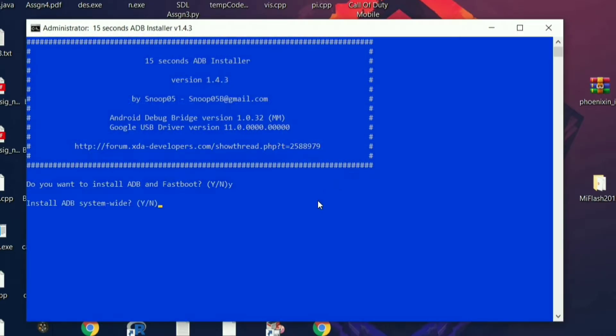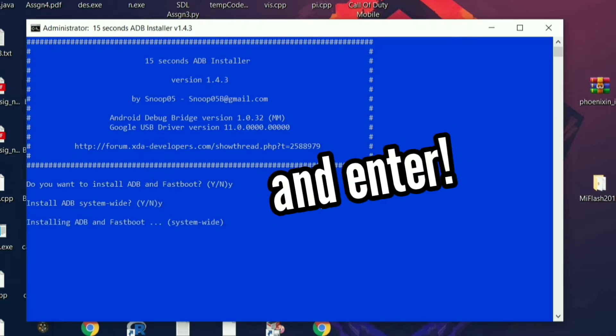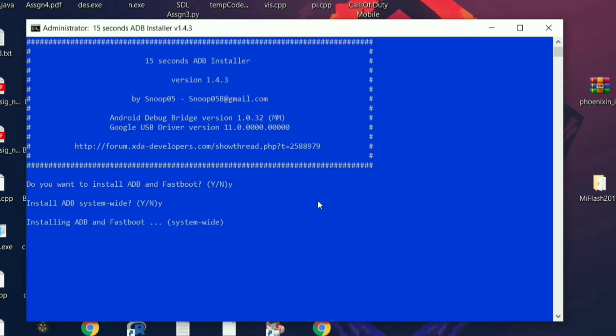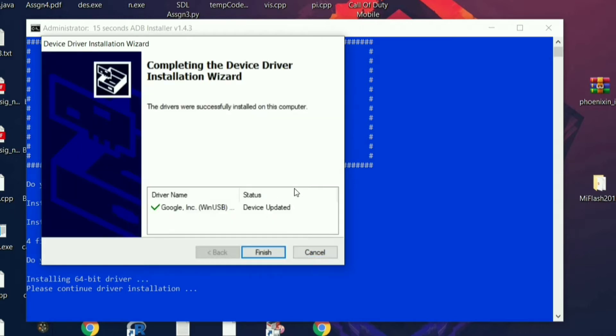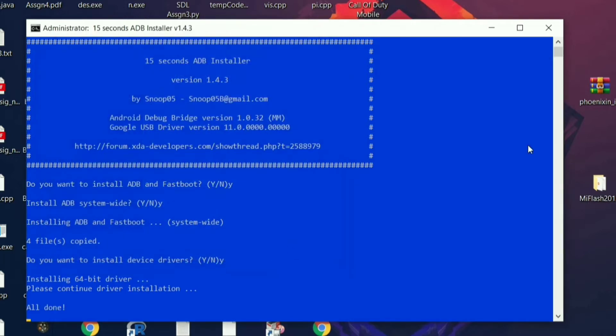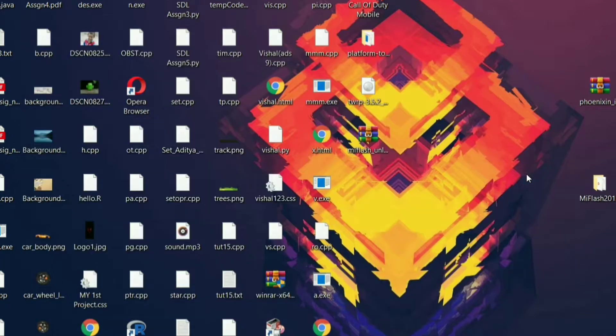Now you have to download this ADB setup exe. Once you download it, open it, type Y and click enter every time they ask you a question. What this will do is install ADB and Fastboot drivers on your PC or laptop. The link for this file is given in the video description. So make sure you do this, as this is something that is really needed to be done.